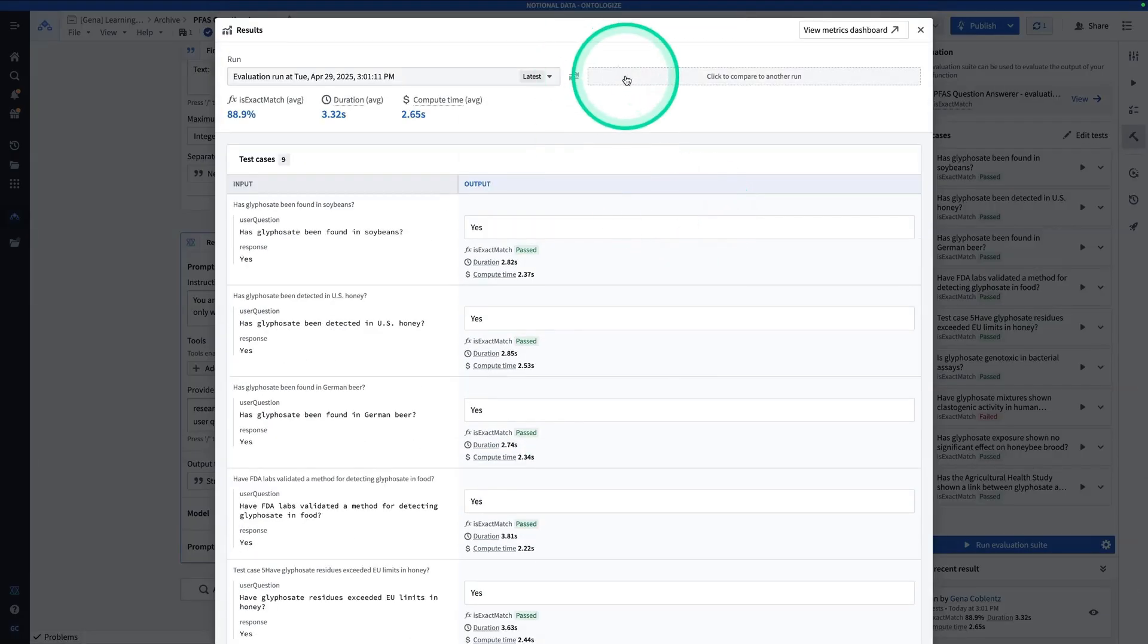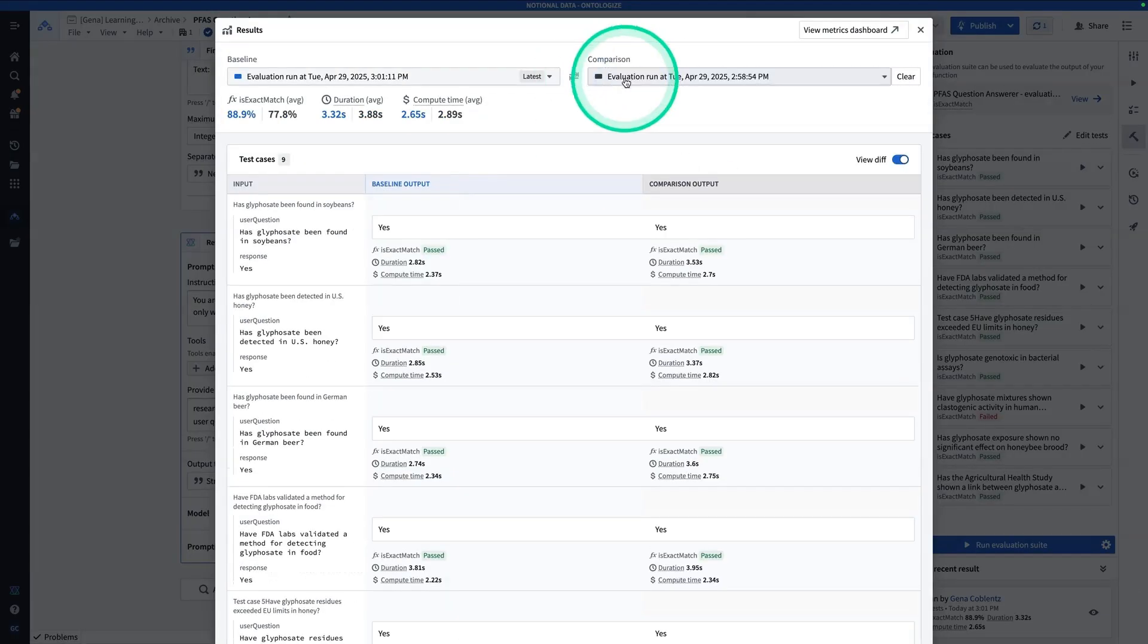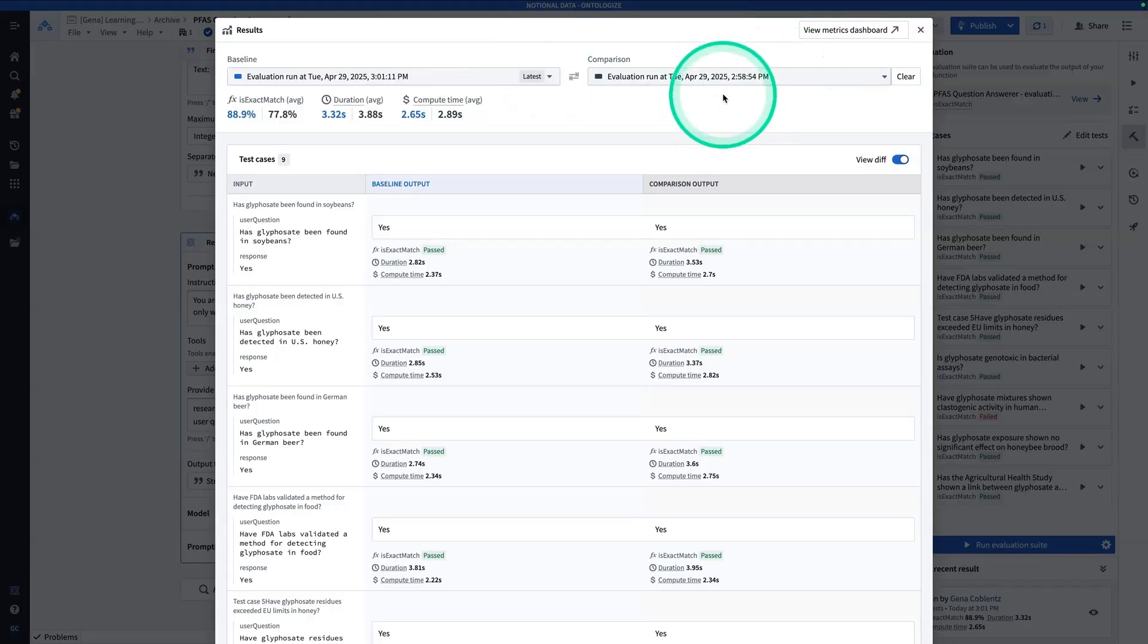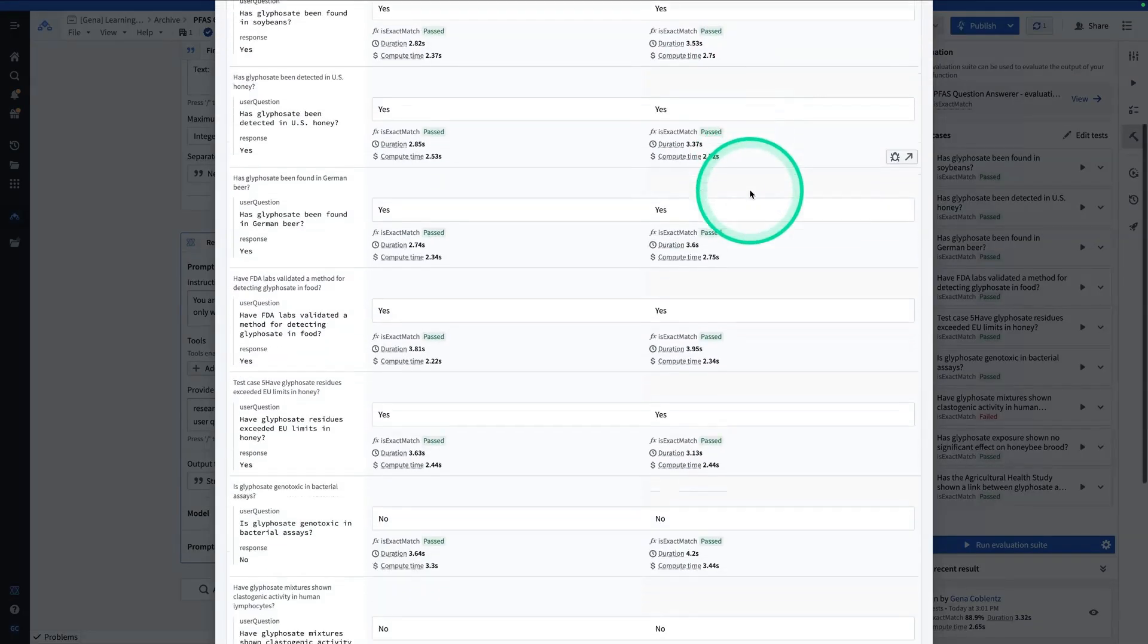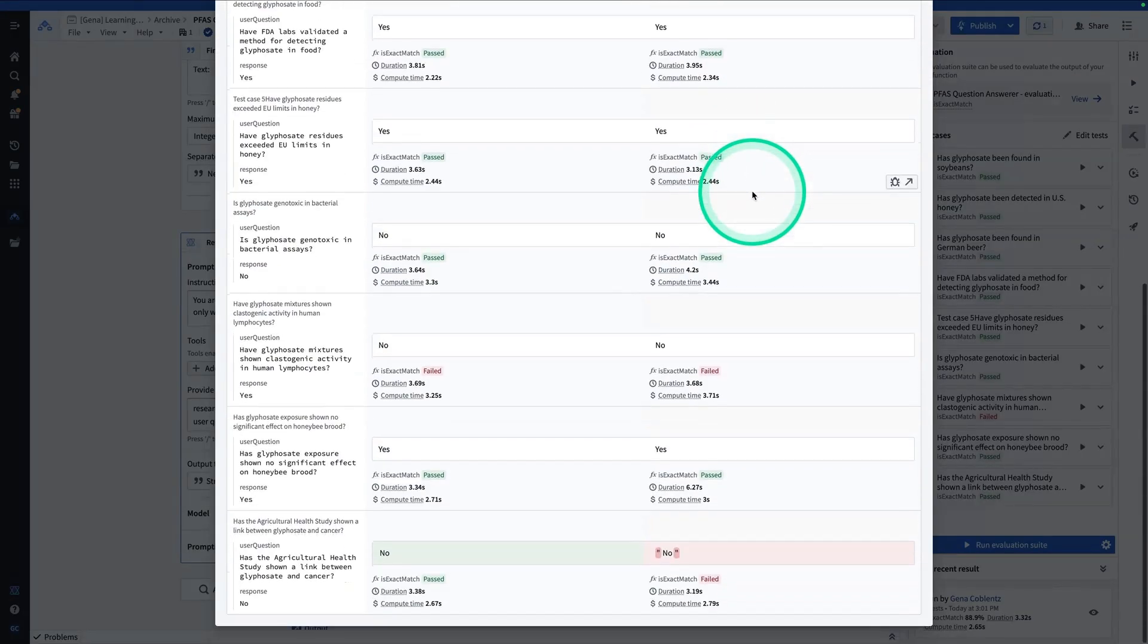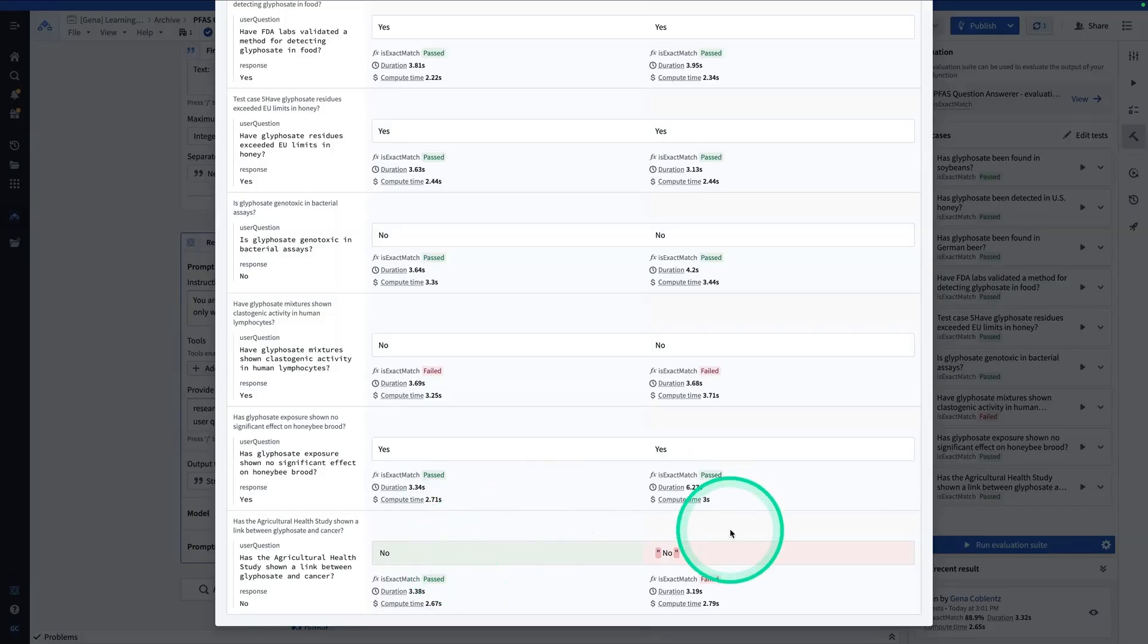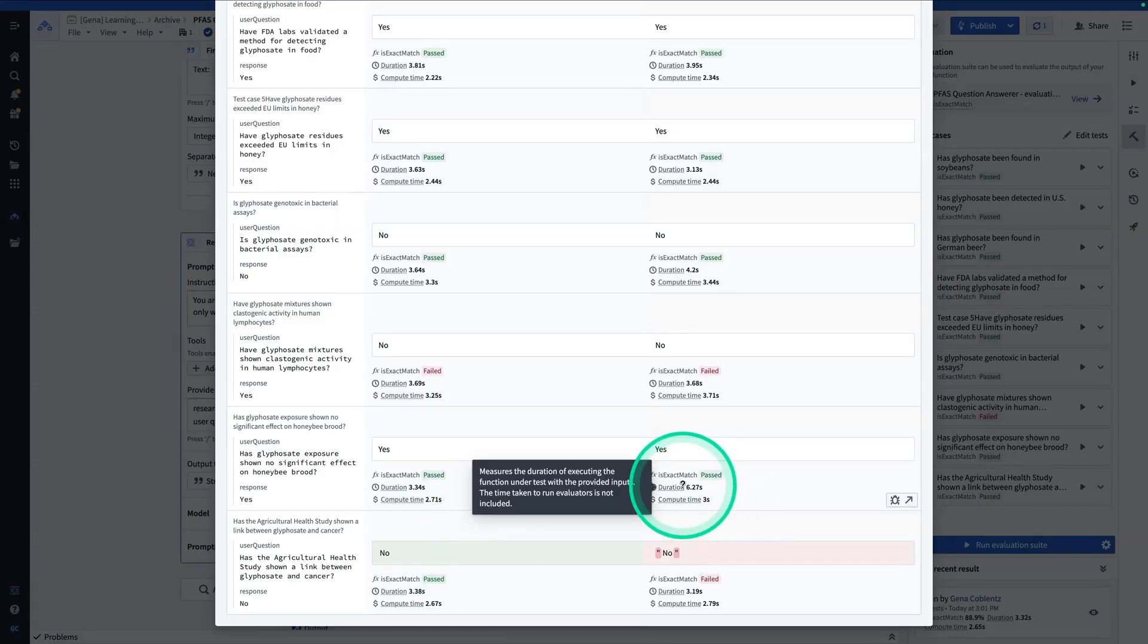And now I can also compare other runs. So here I have the one that I did at 301 and I can compare to the one at 258. So nothing terribly different here, but we can see where one succeeds and one fails and vice versa.